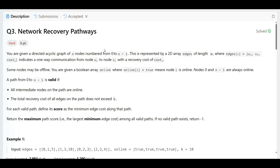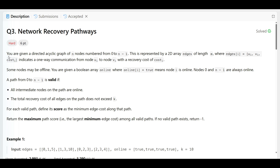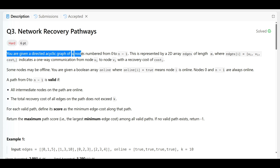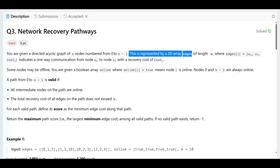Hello everyone, this is the third question in the contest and I'm able to solve this problem. The question says you are given a directed acyclic graph of n nodes numbered from 0 to n minus 1, represented as a 2D array of edges with length m.